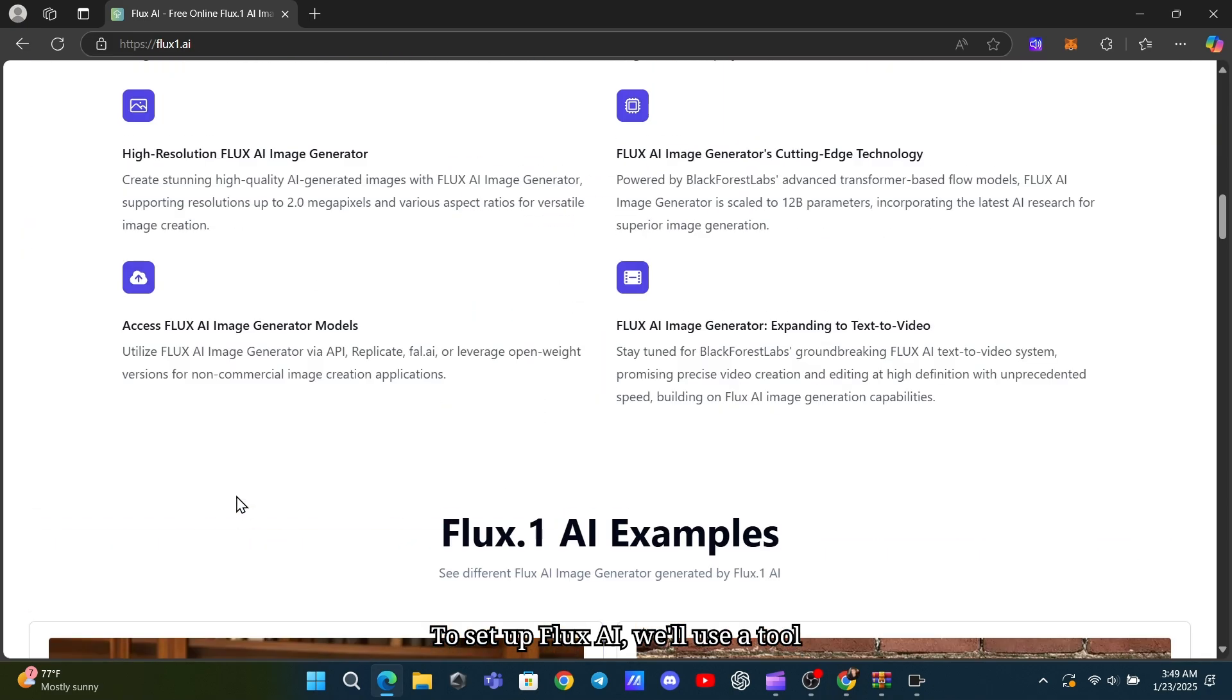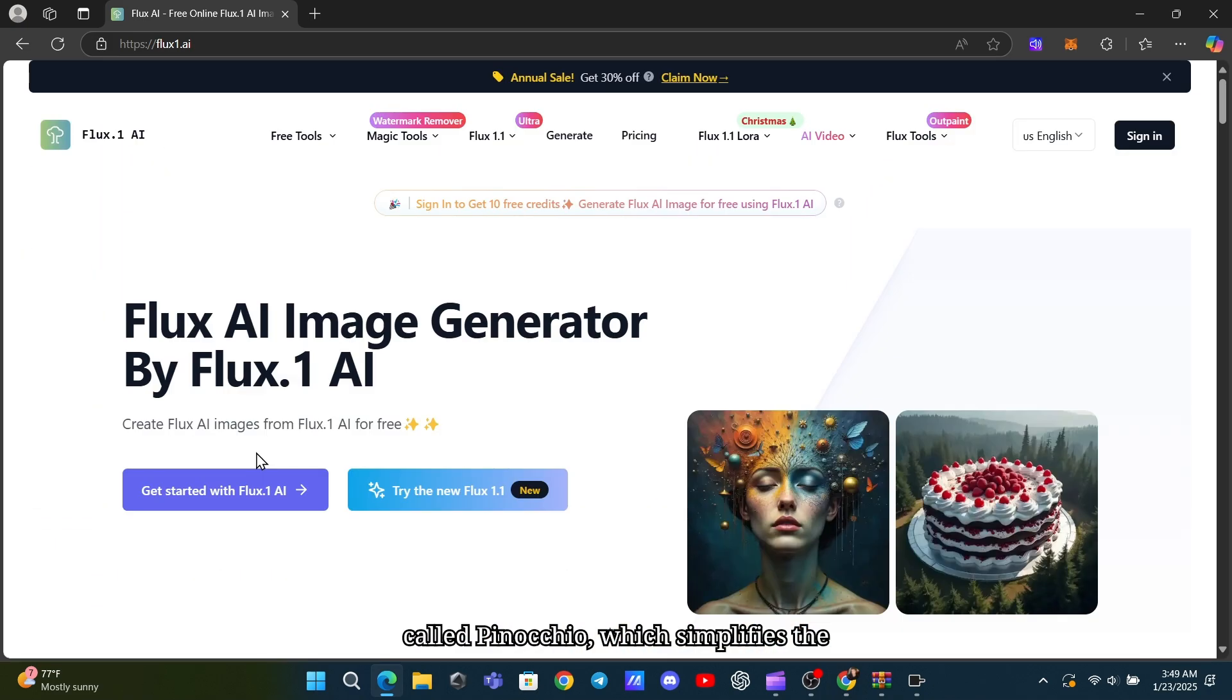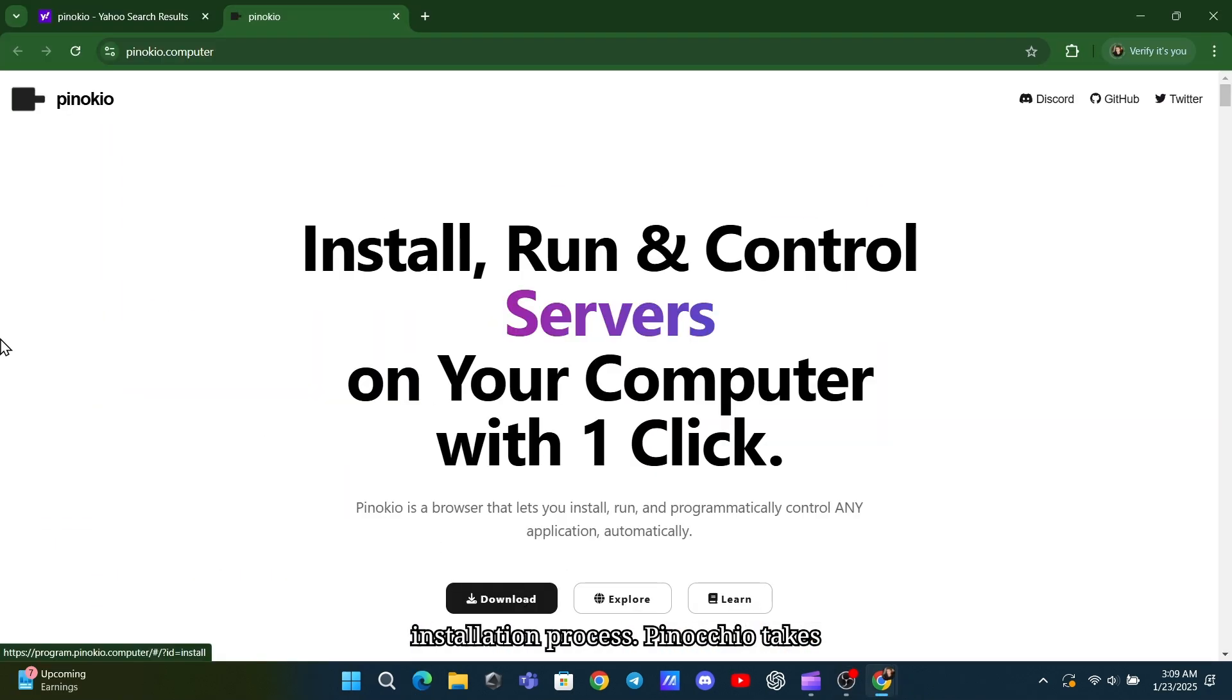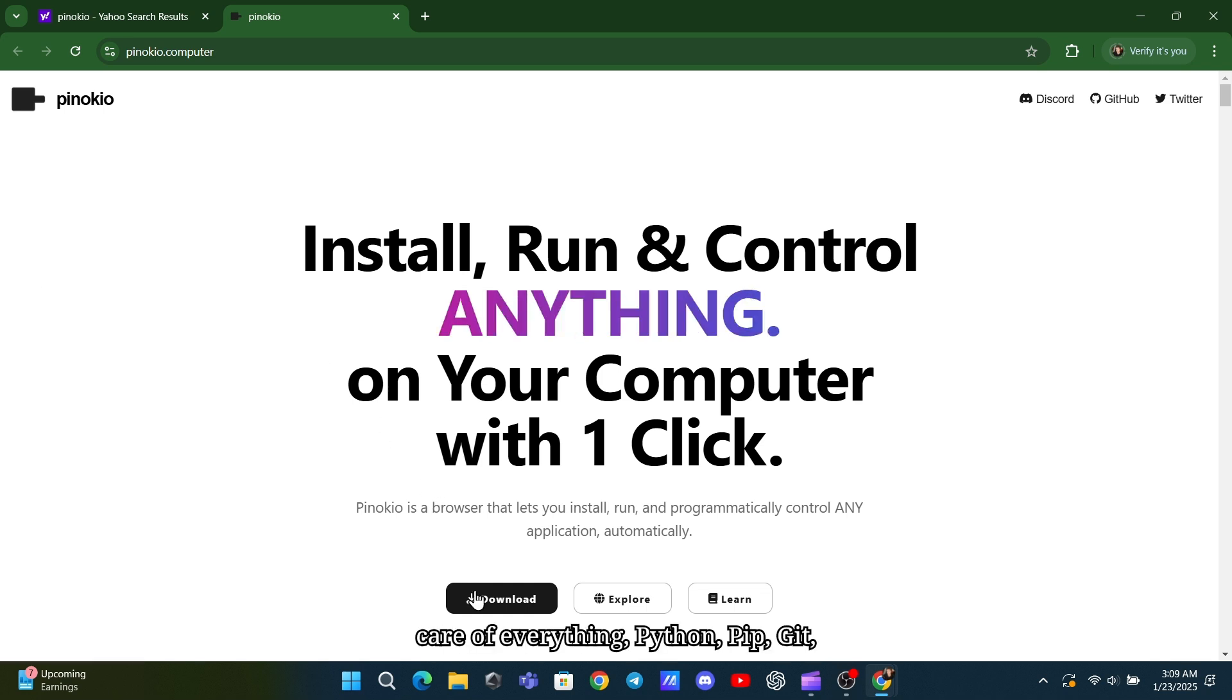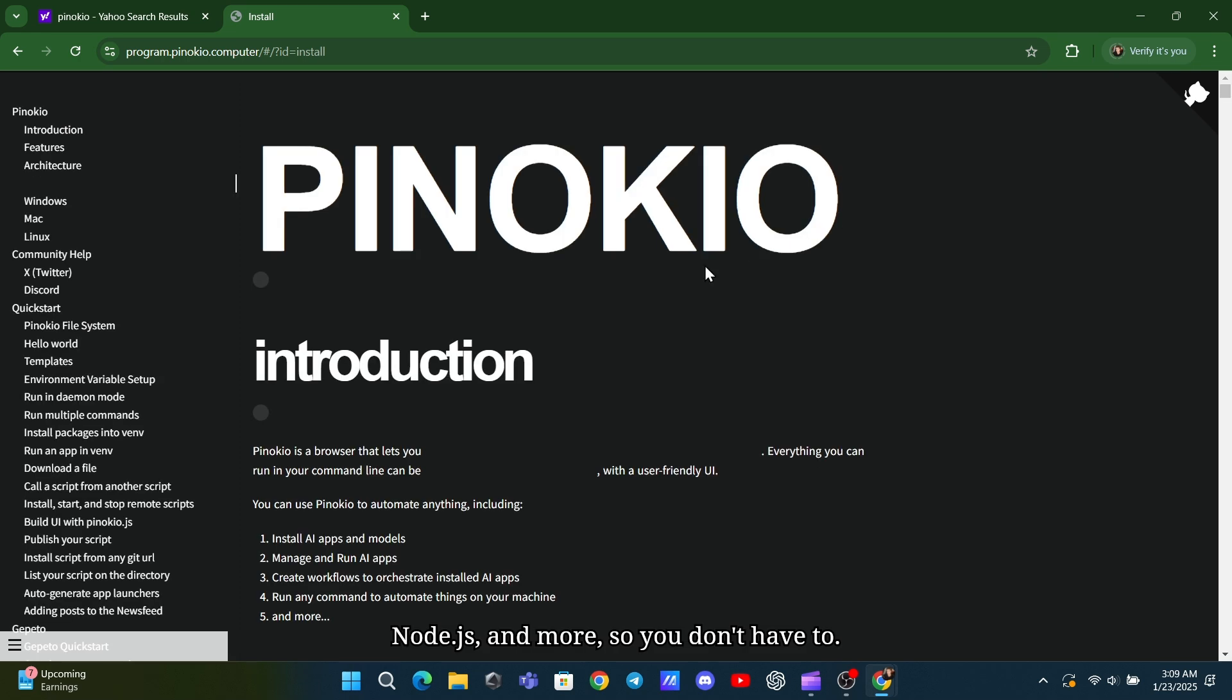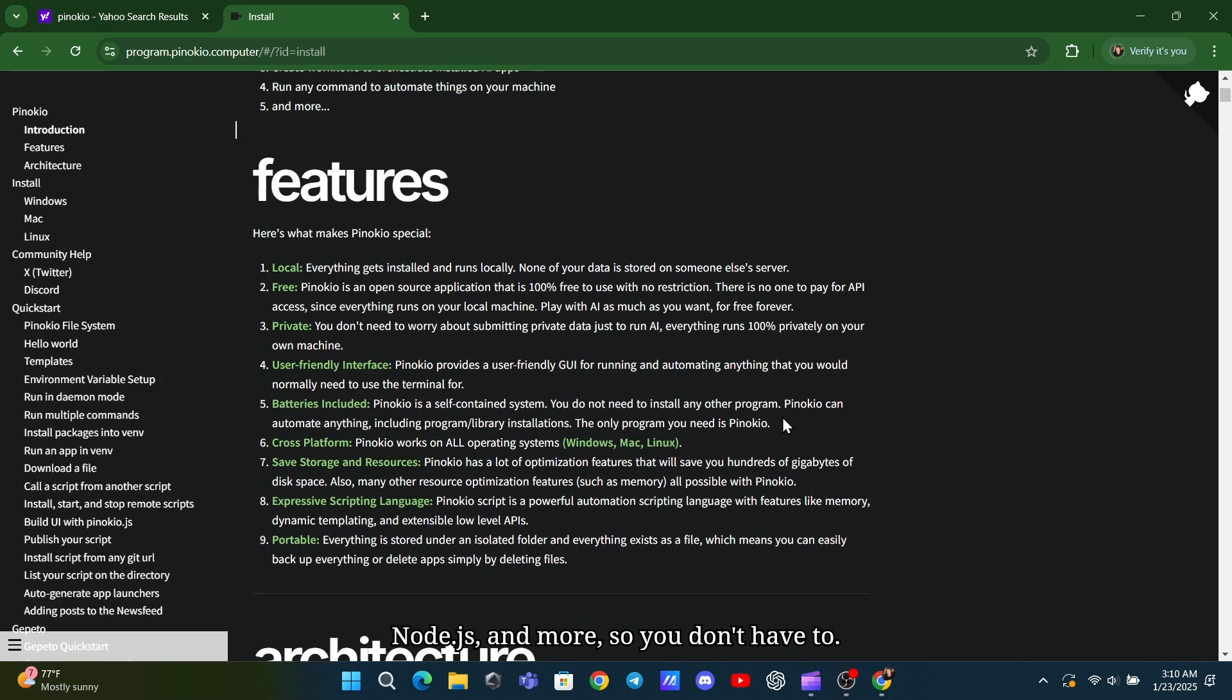To set up Flux AI, we'll use a tool called Pinocchio, which simplifies the installation process. Pinocchio takes care of everything – Python, PIP, Git, Node.js, and more, so you don't have to.